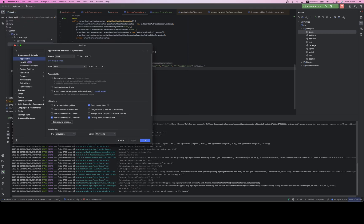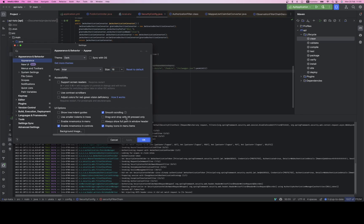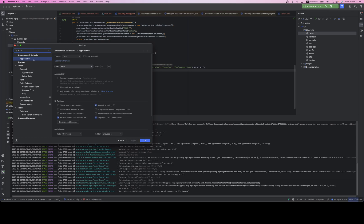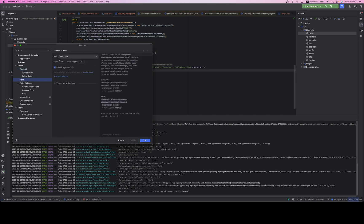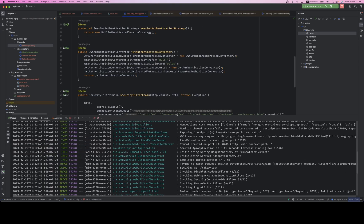Let me increase the font size. Where is that? Appearance... font — yeah, this is the one. I'm going to temporarily increase to 18 so it's clear. So I have Keycloak running.